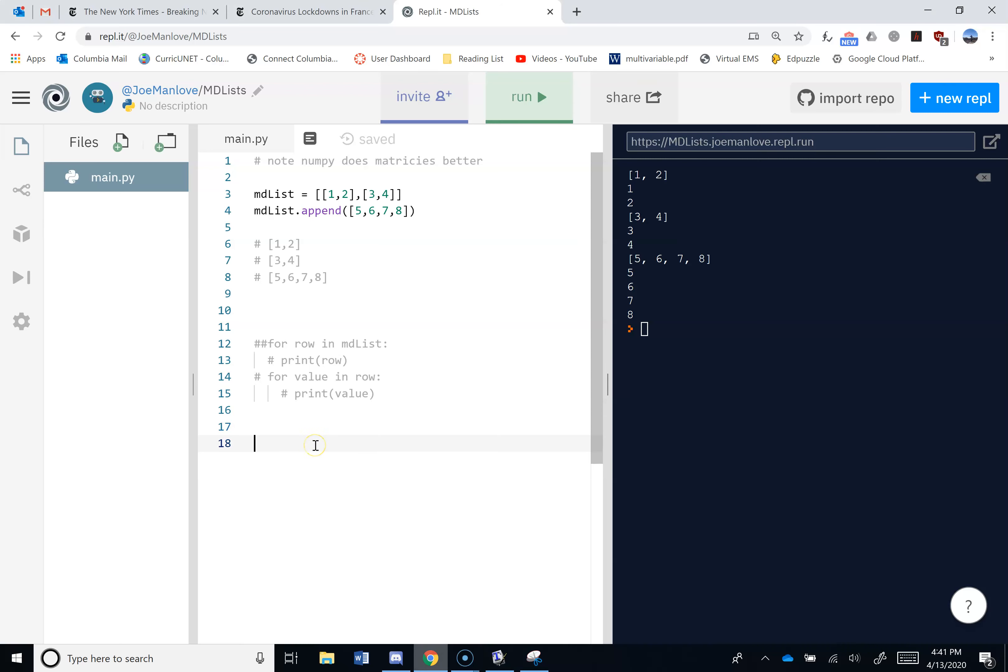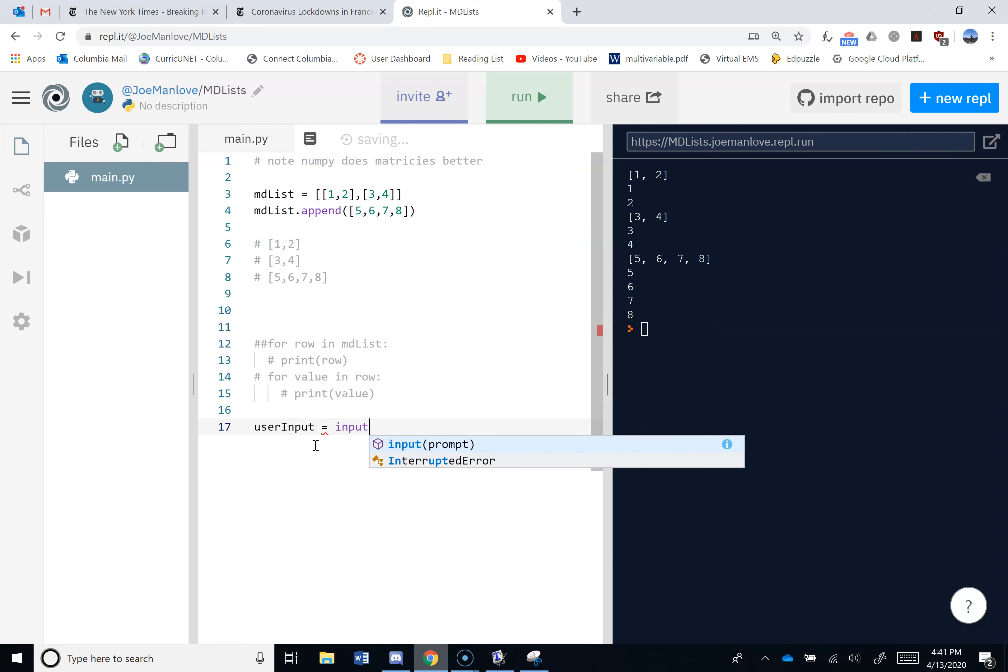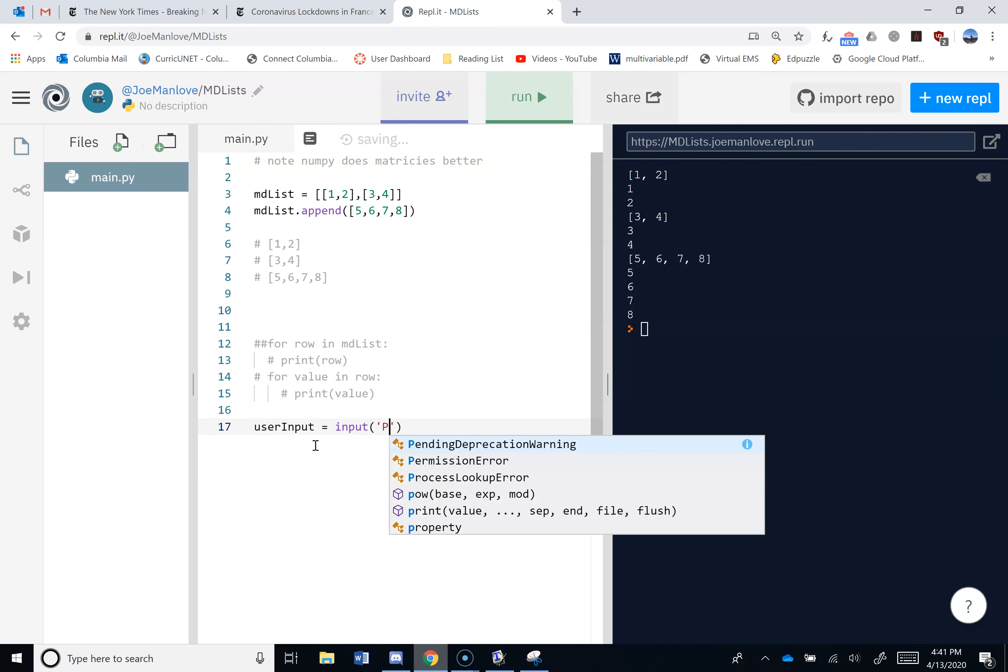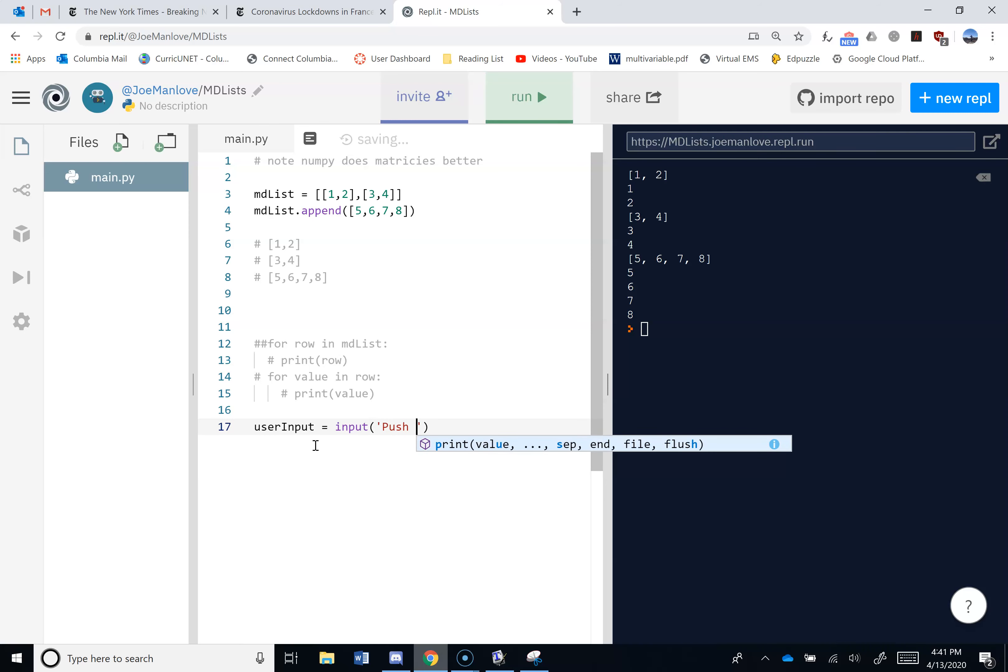So there's a further use of this kind of in statement that's to test truth and falsehood. Let me just make an input. I'm just going to store this in a string. I'm going to make a variable called user input. That's the result of an input with a prompt. And I'm going to say, push T to print.